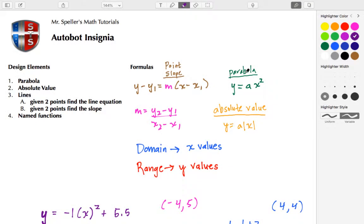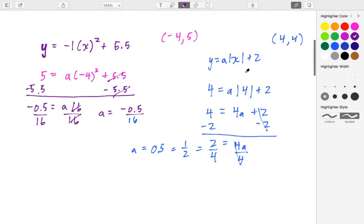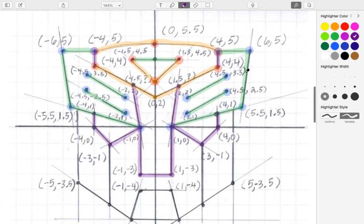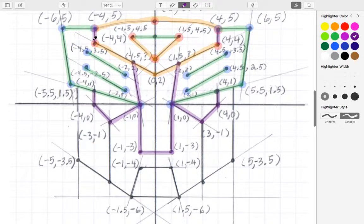Welcome back. Let's go ahead and begin working on the eyes and the bridge of the nose. We'll see in purple we'll be working on the eyes and the nose, and then we'll also finish off a piece I forgot about in the helmet up here to the left and over here to the right.